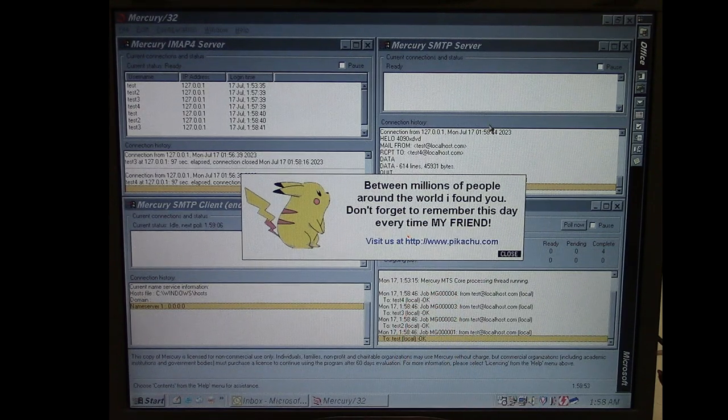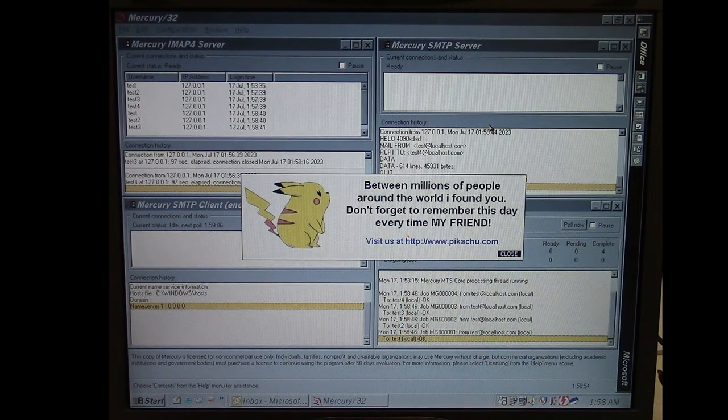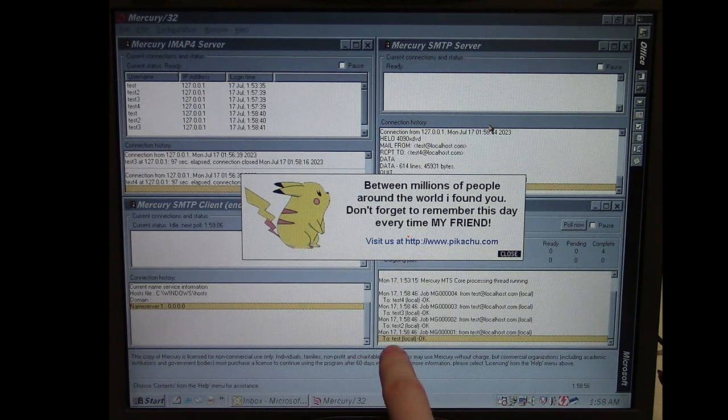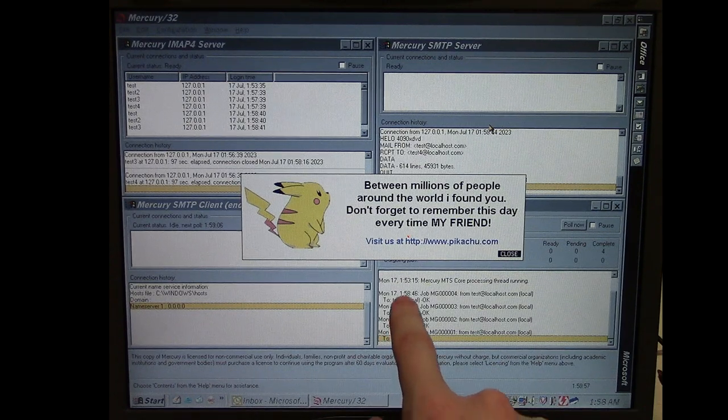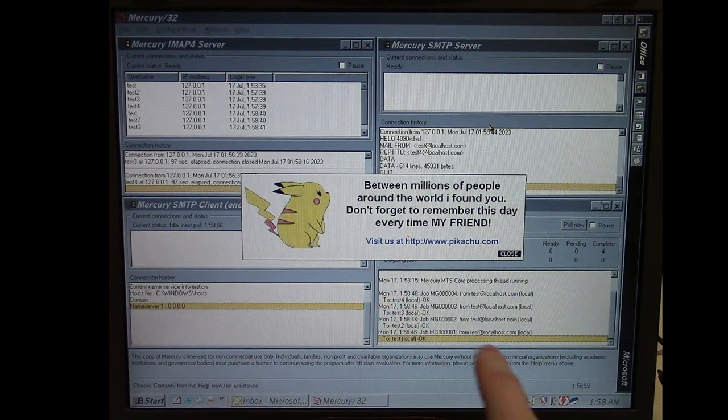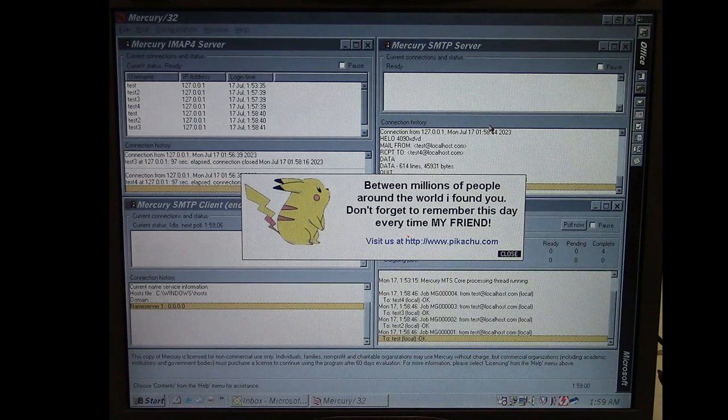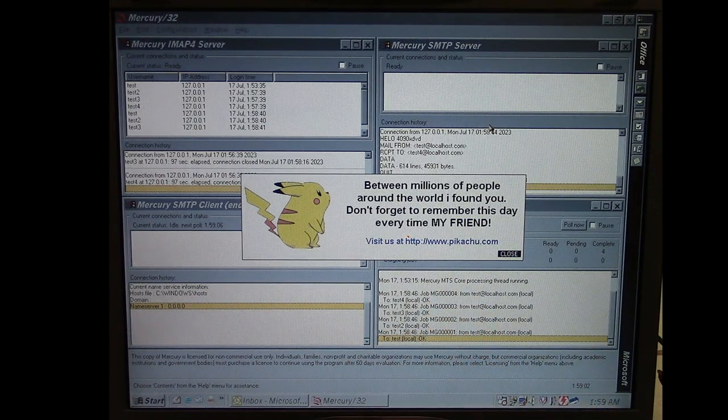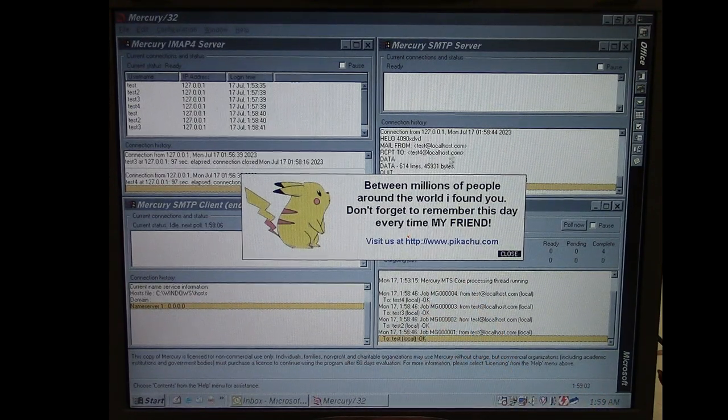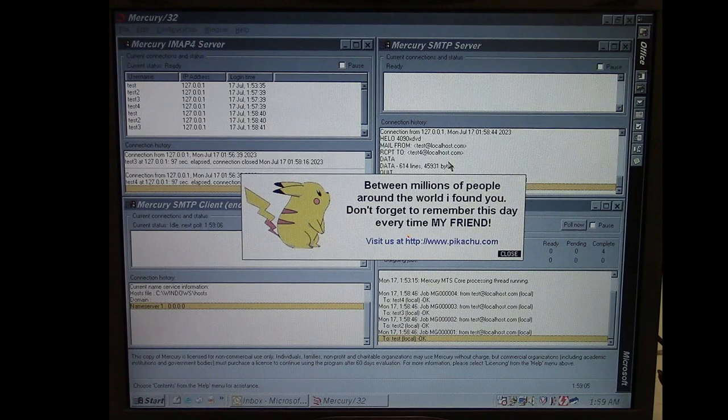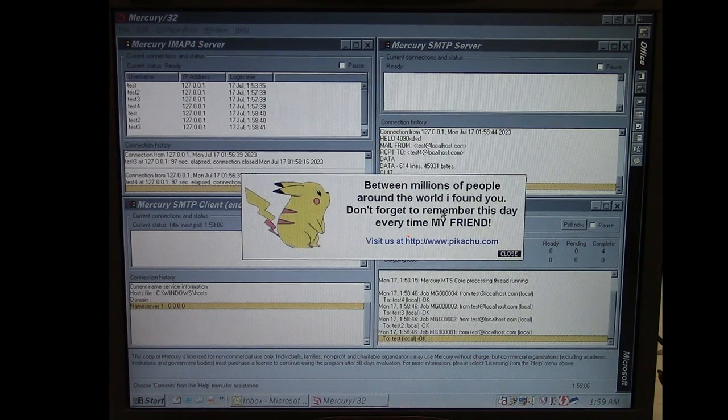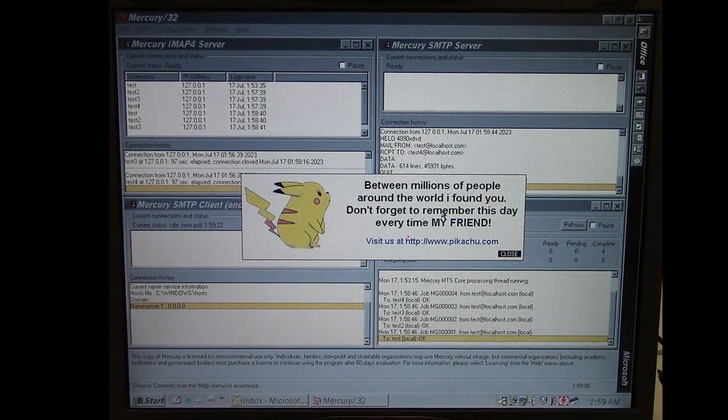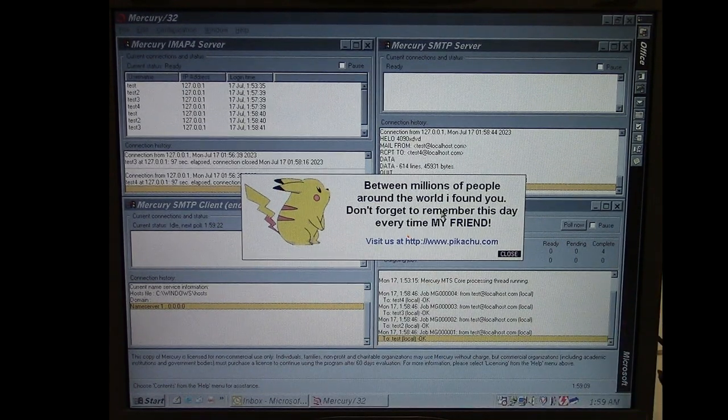And you see over here we got some traffic that went through and we see we got test messages. So we got messages sent to all four of my test aliases, so test, test2, test3, and test4. So Pikachu has sent messages through those. And of course this is the popup it gives you to try to hide both its email spreading routine and its modification of autoexec.bat.